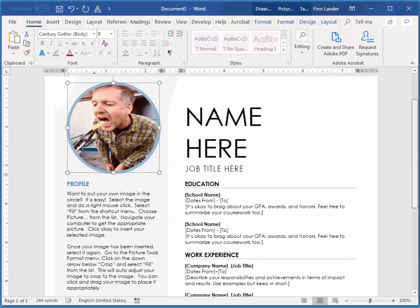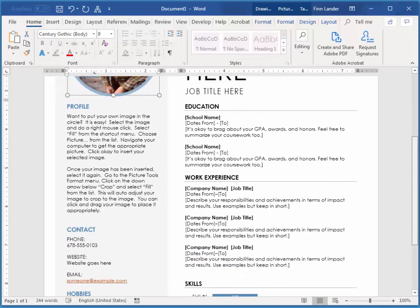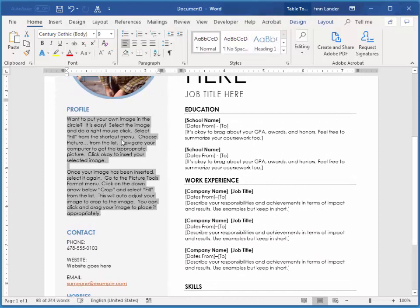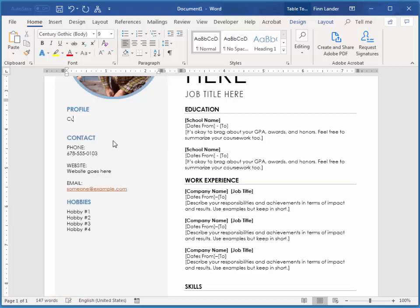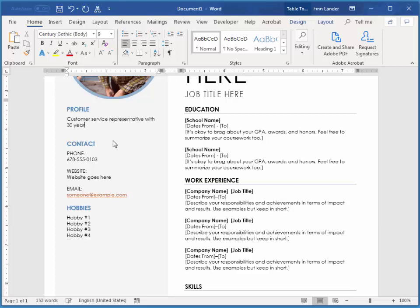Then, working down the page, left to right, I'm just going to click on that. So notice that the whole thing became selected when I typed. So this is a content control. If you just start typing, it replaces all of the content there. So I'm going to say Customer Service Representative with 30 years of Scholastic experience.